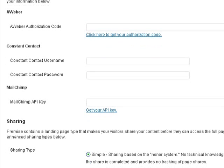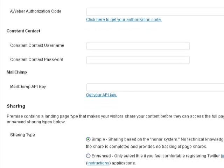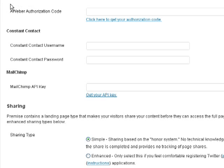Next up is the email providers. Premise makes it easy for you to integrate your email provider. If you're using Aweber, you can just put in your authorization code. Constant Contact, you just need your username and password. Mailchimp, you're going to put in your API key.